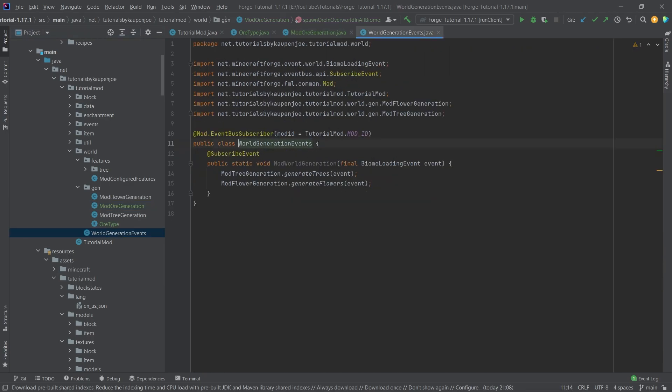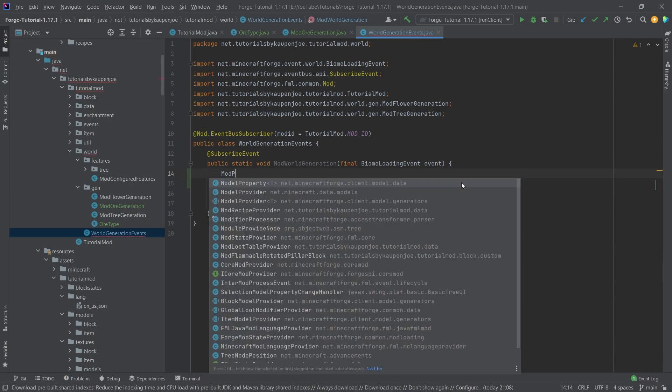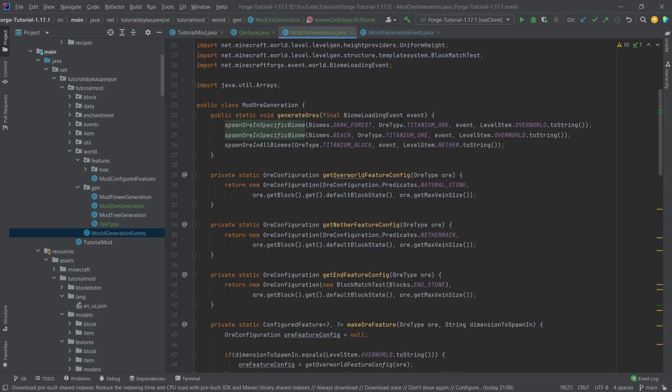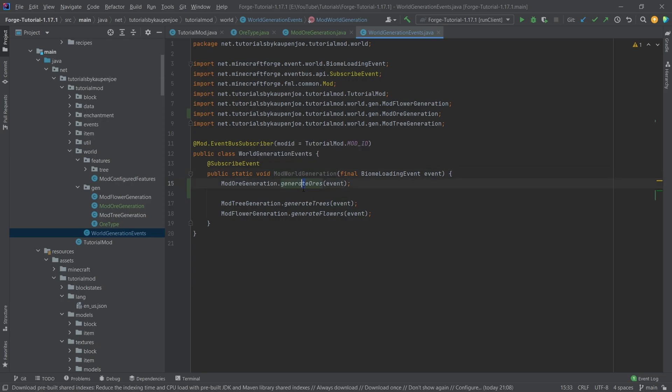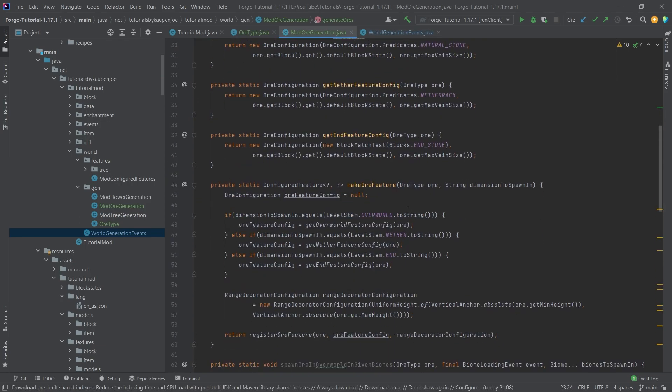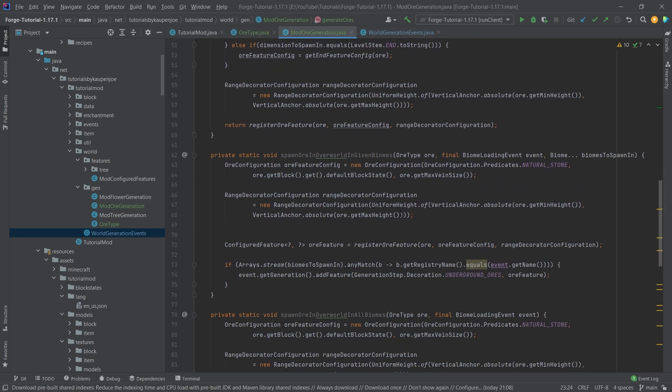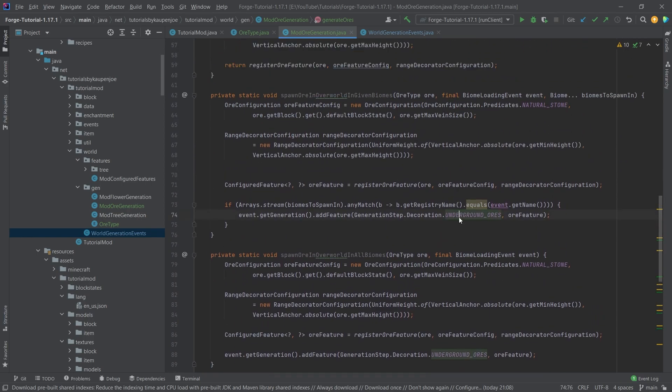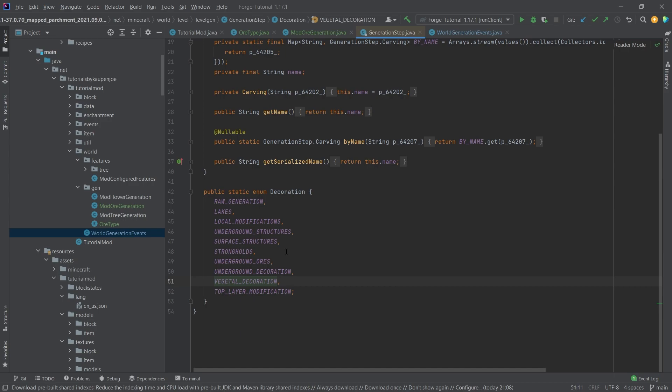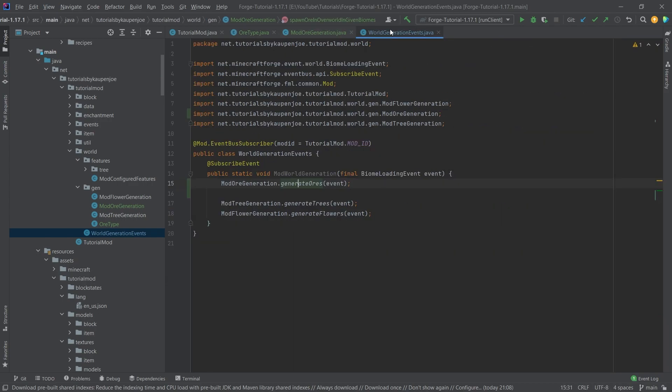So let's call this now. Very important, we actually have to call this first. ModOrGeneration.generateOres with the event, or passing this event is very important because the event determines in which biomes those spawn. That's why we do need the event here. We need to spawn this before, because if I take a look here, I should have it exactly like this - underground ores. You can see those come before the vegetal decoration.